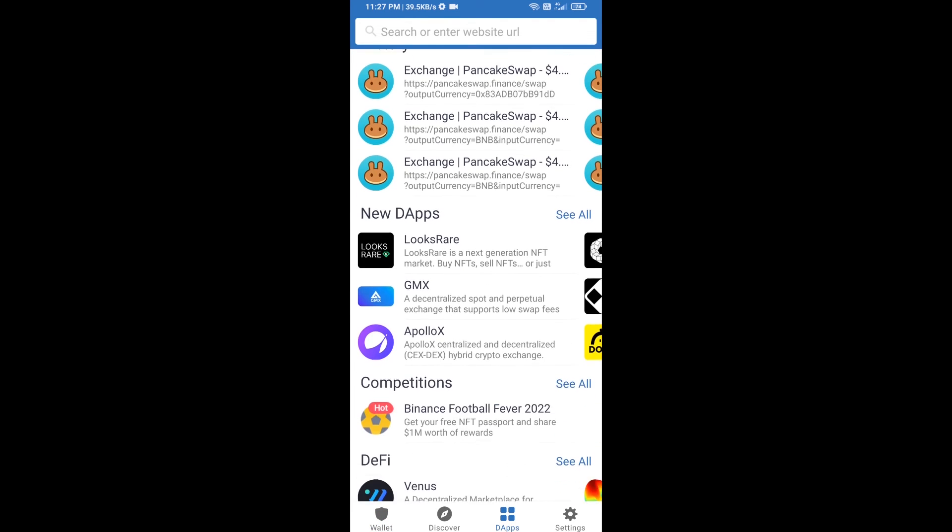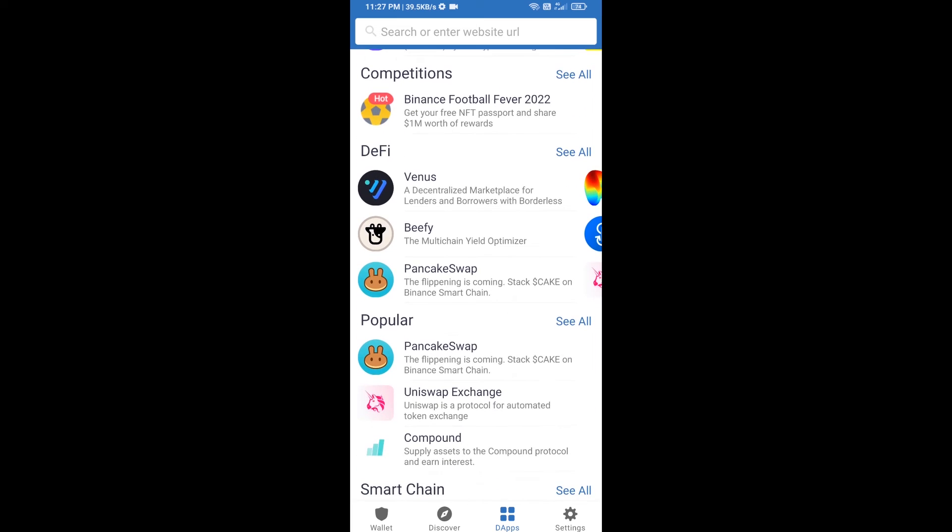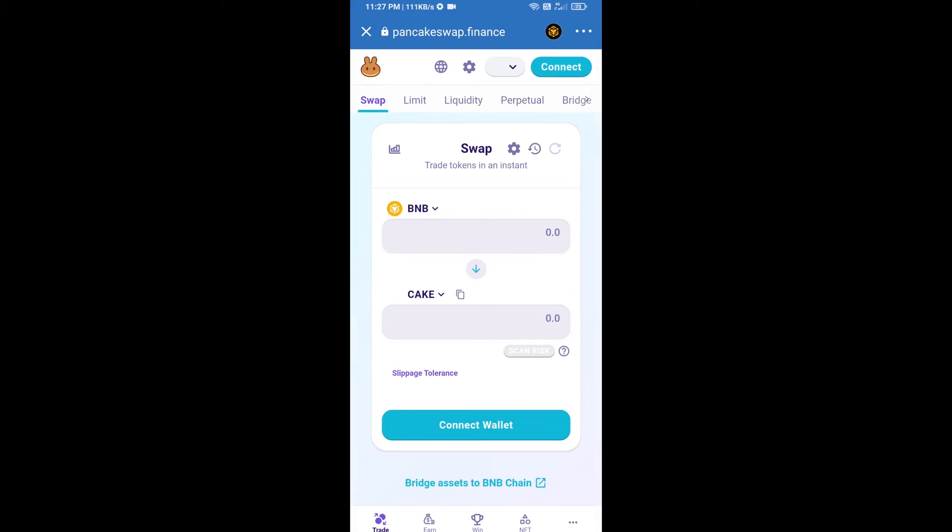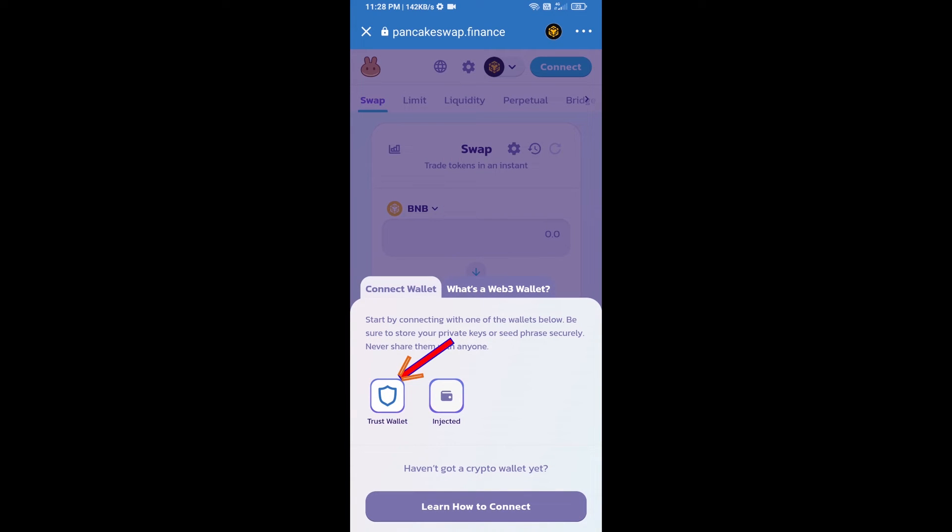Go to PancakeSwap exchange and click on PancakeSwap. After that, you will connect PancakeSwap exchange from Trust Wallet. Click on connect wallet, then click on Trust Wallet.